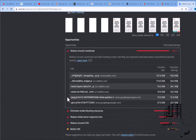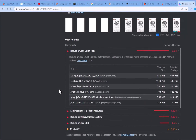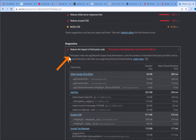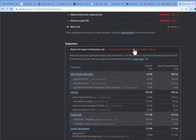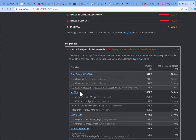Here I have my website already and the score is pretty low, which we are going to rectify. As you can see, it says third-party code can impact your performance. You should limit the number of redundant third-party providers and try to load third-party code after your page has finished loading. This first part is for non-WordPress users.